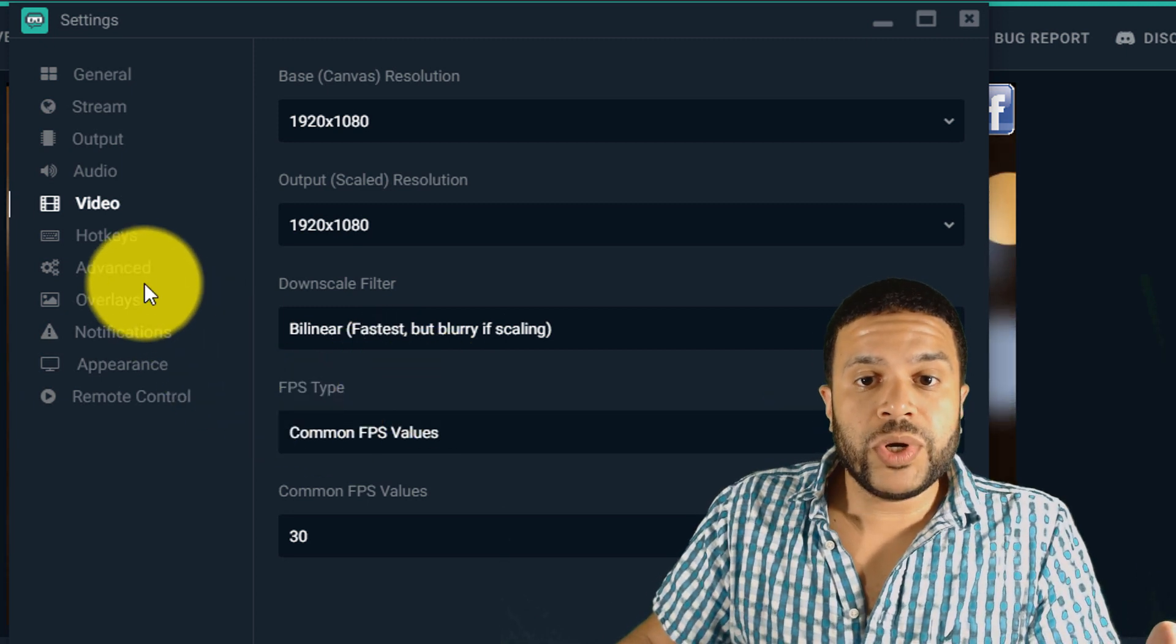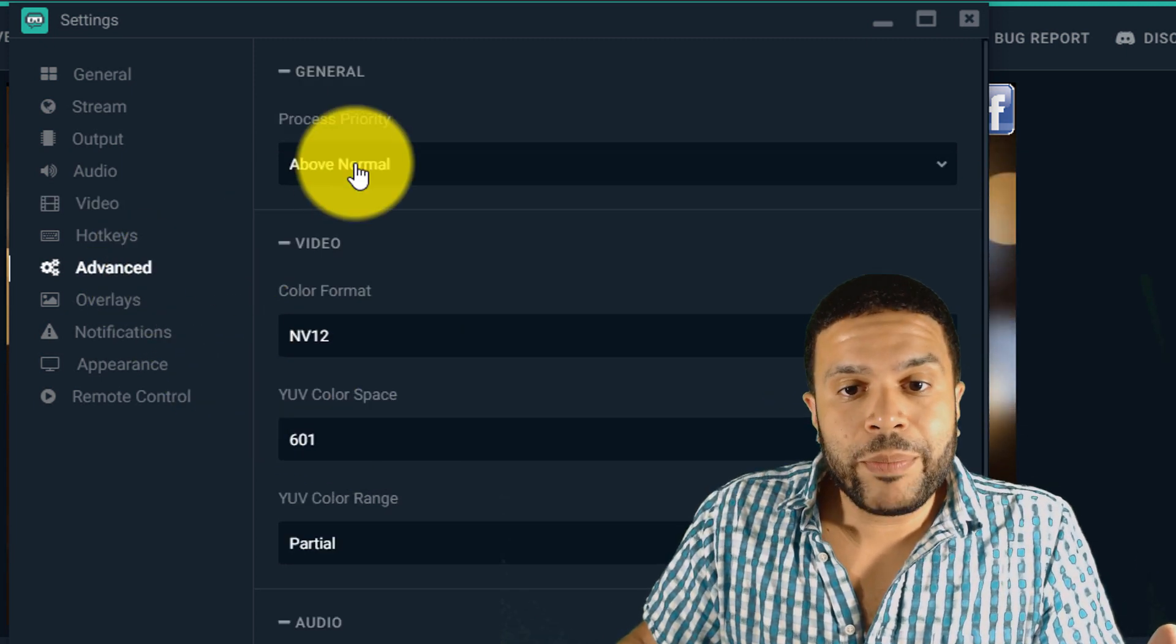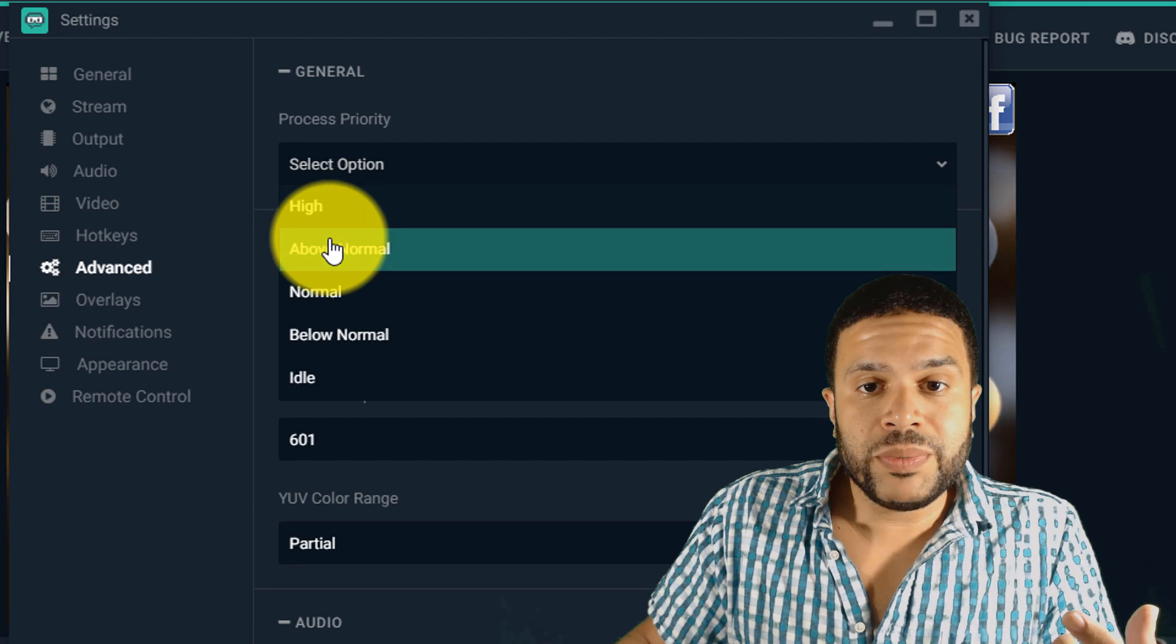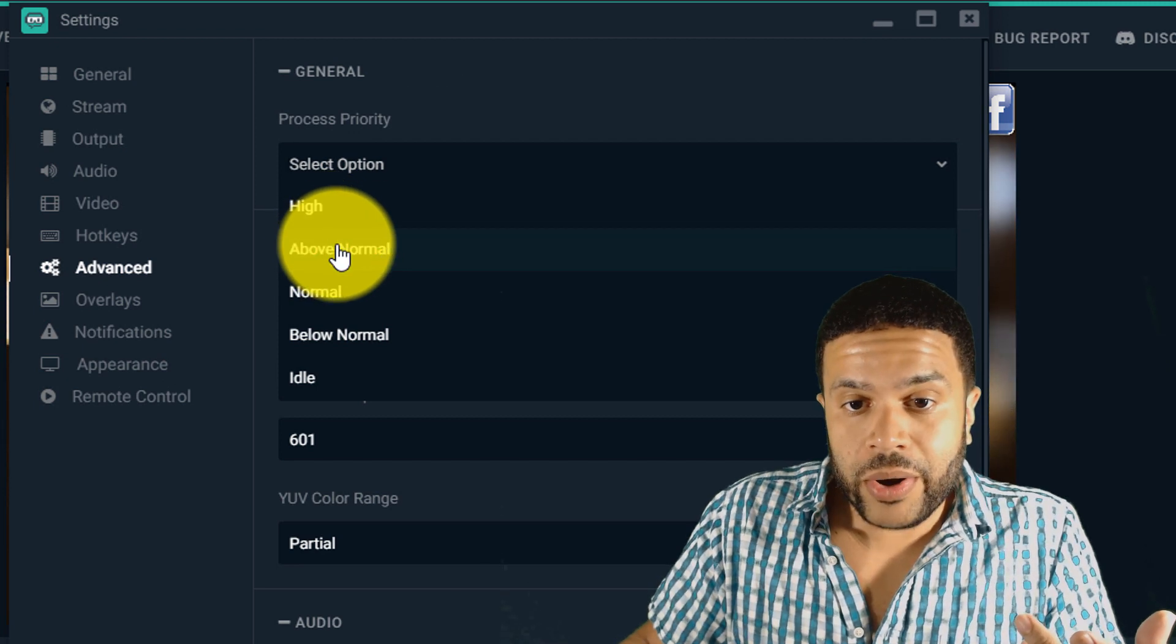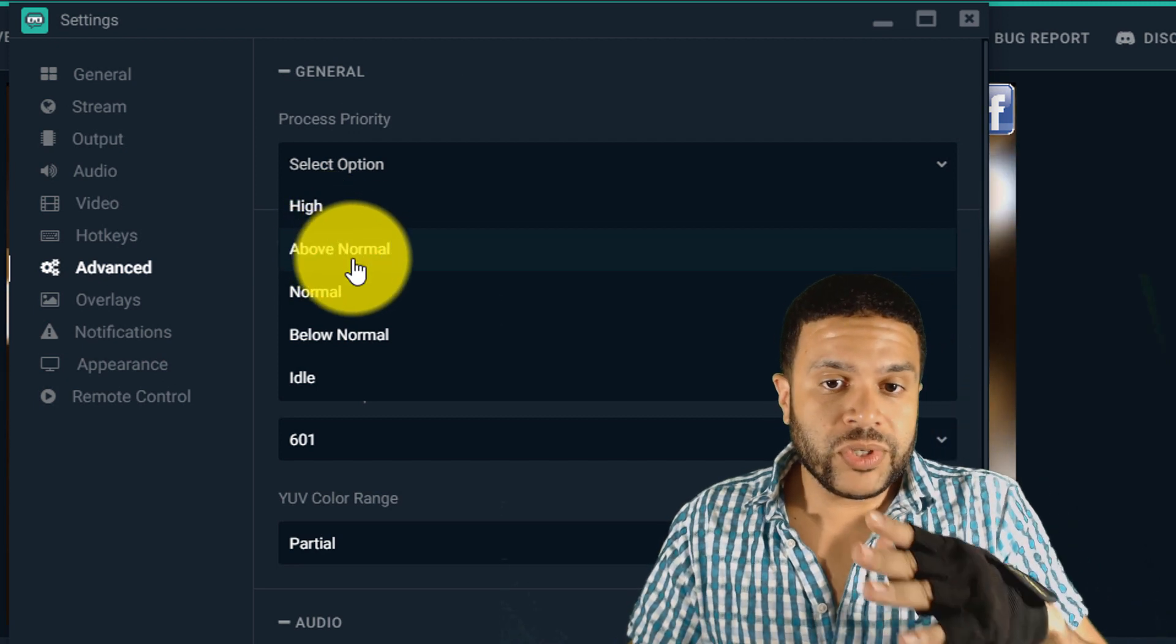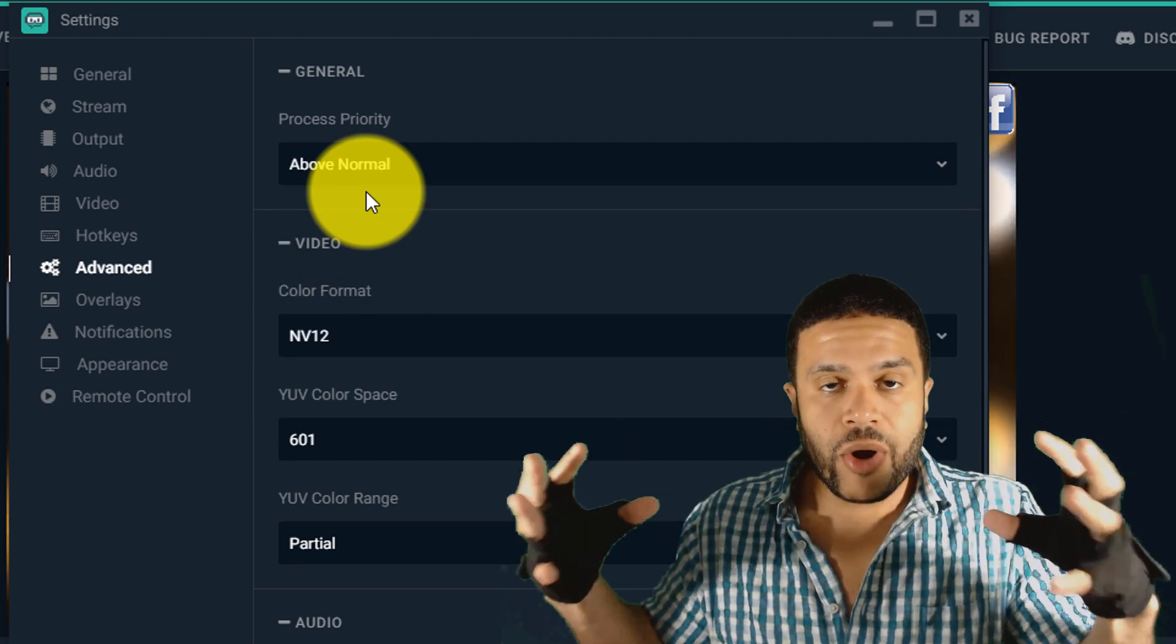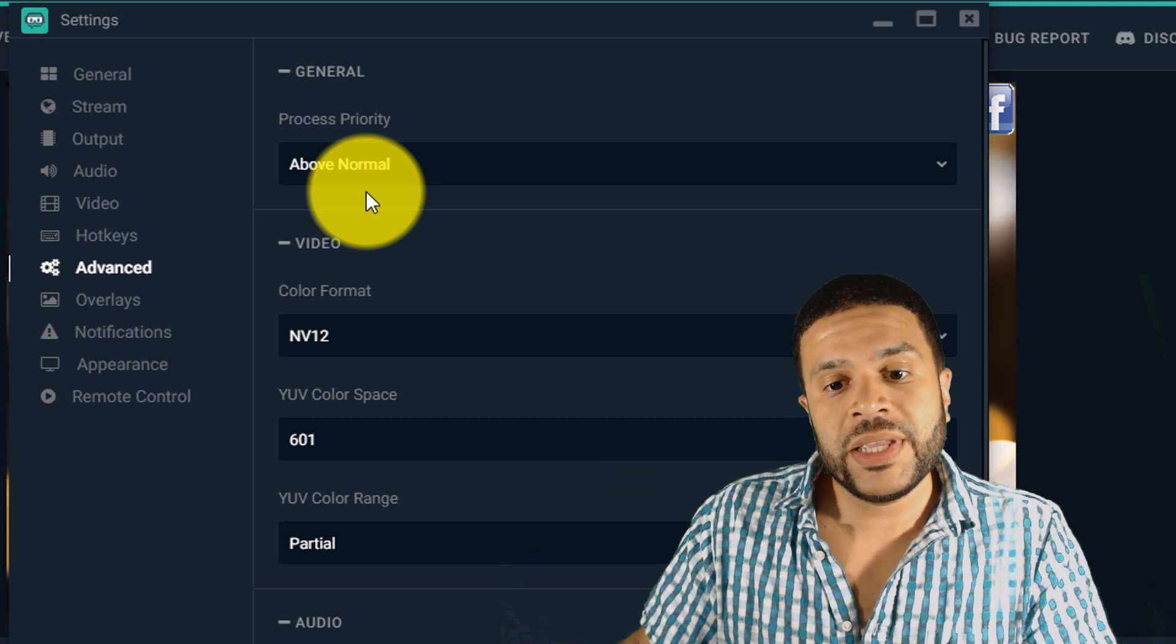Then the next step is you want to go to advanced and I recommend putting your process priority a little bit above normal. So set it to above normal so you get priority on that process.